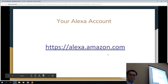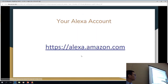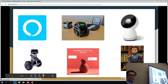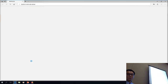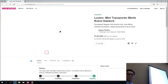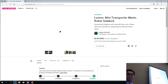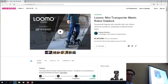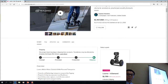Down here in the corner is Lumo. Has anybody ever seen Lumo before? Lumo is a Segway — a mini Segway. You can ride Lumo, but you can also program Lumo to do things. Riding him is very fun, but it's kind of dangerous. We've had several people fall off of Lumo.